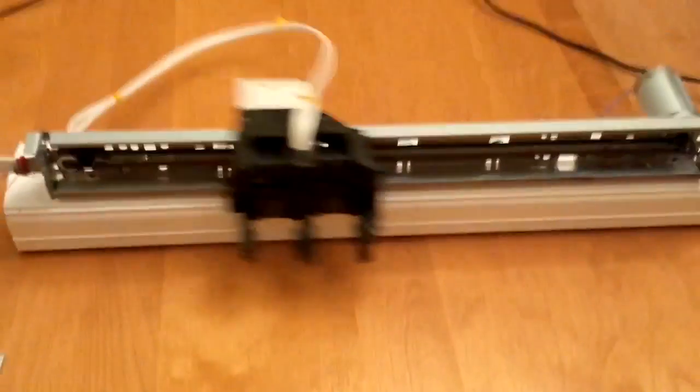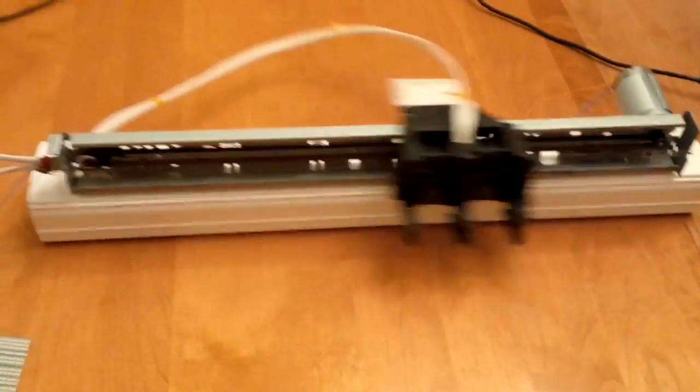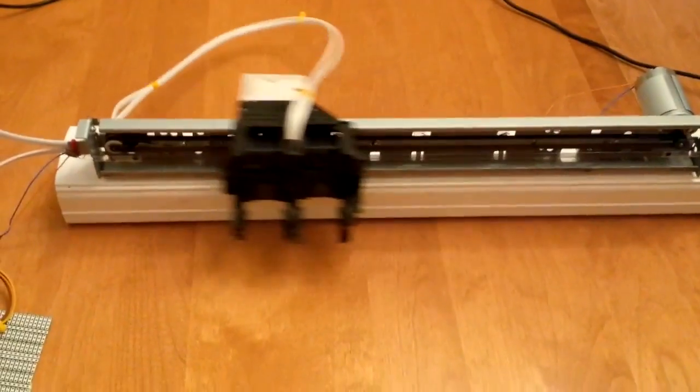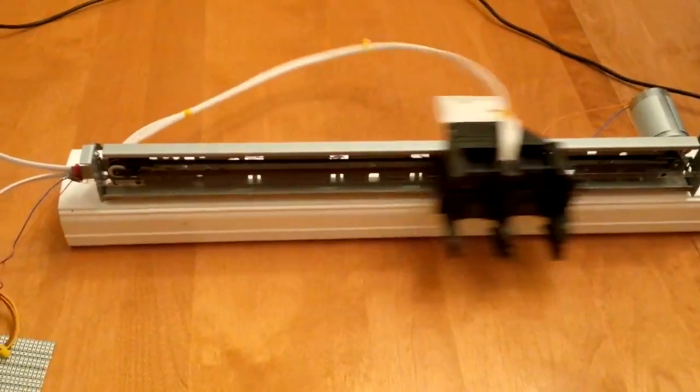You can't really see the encoder strip there too well, but it's there. Thank you for watching, and hopefully in the next video we'll have x and y working together.